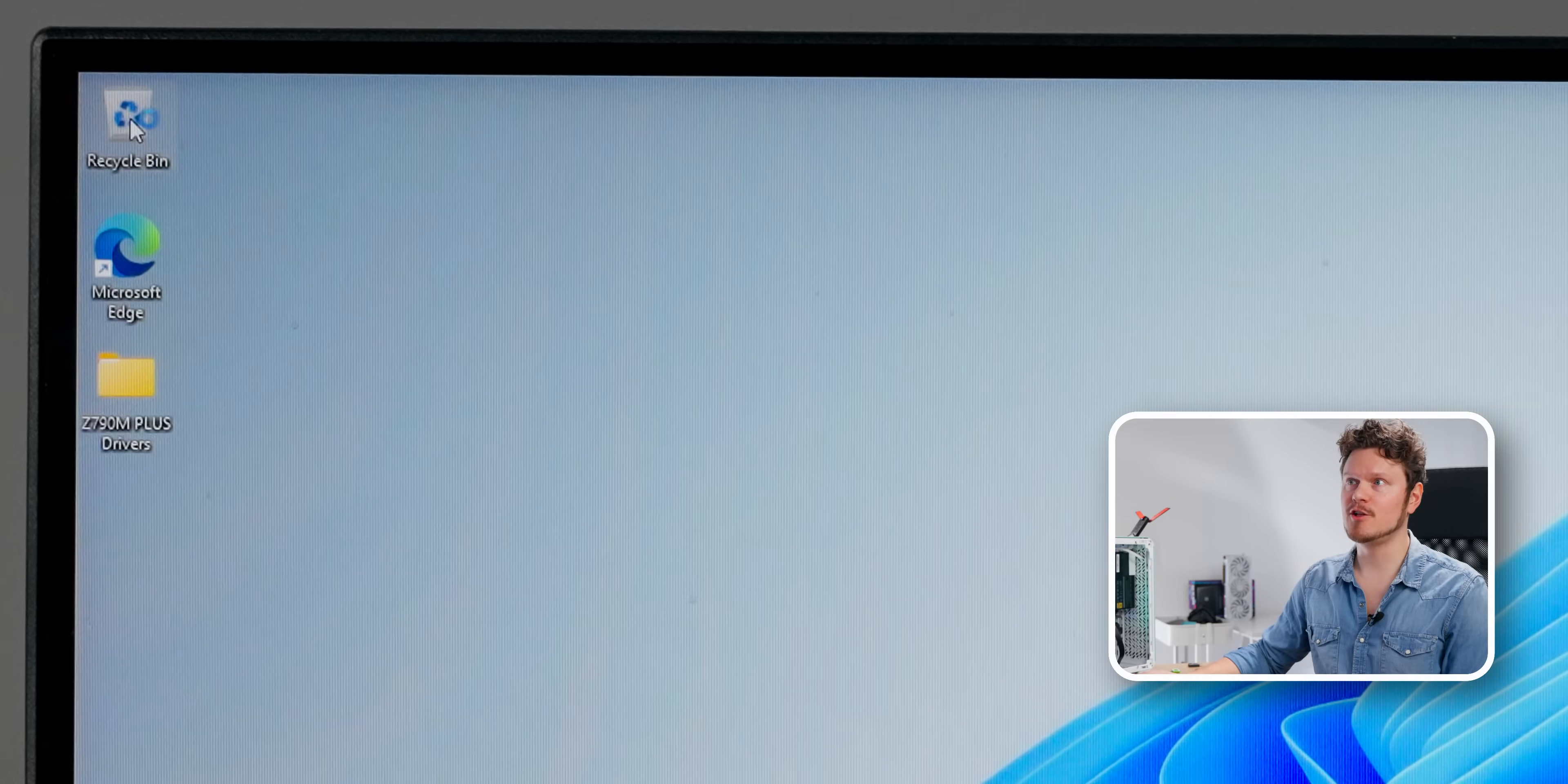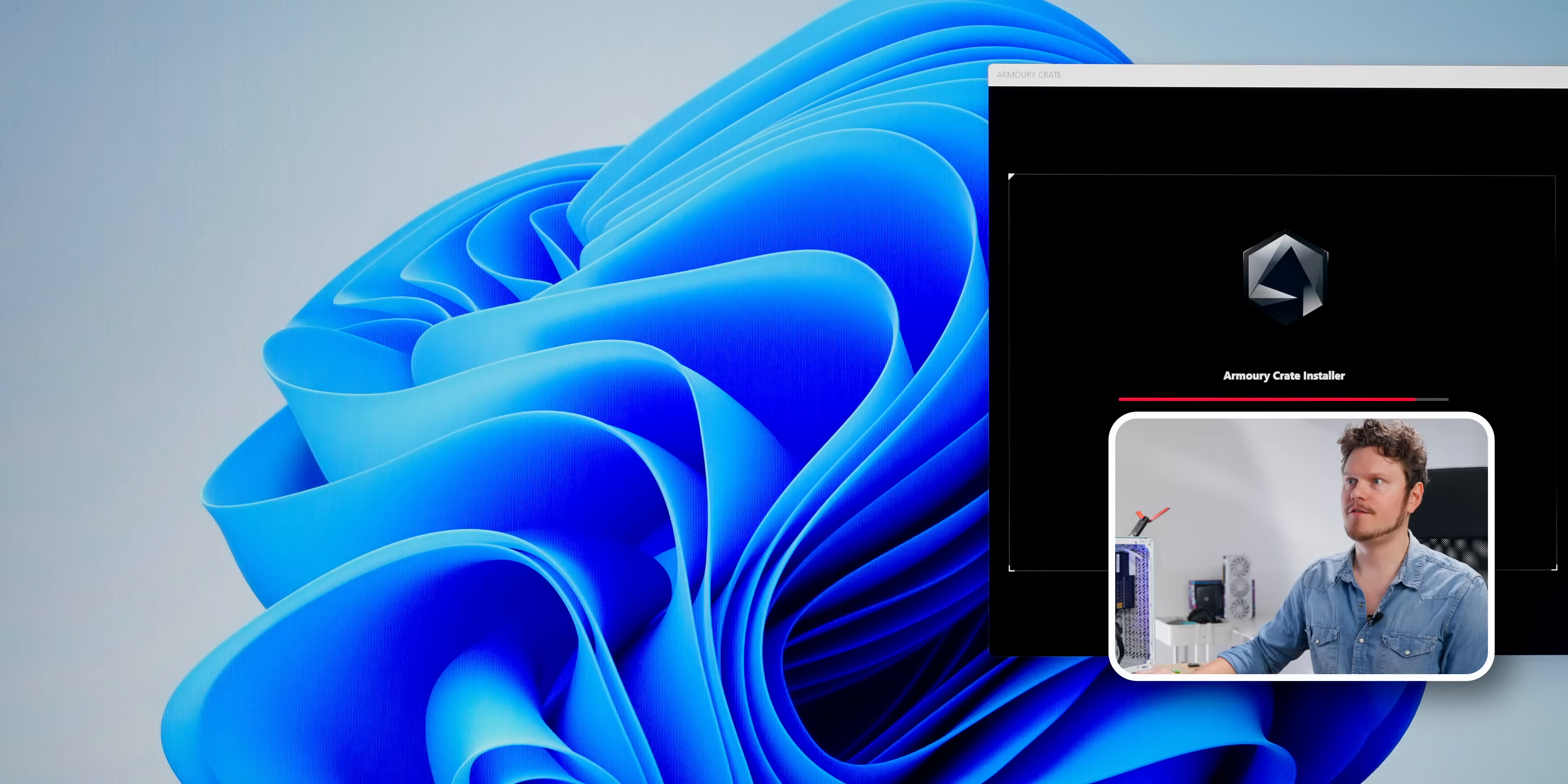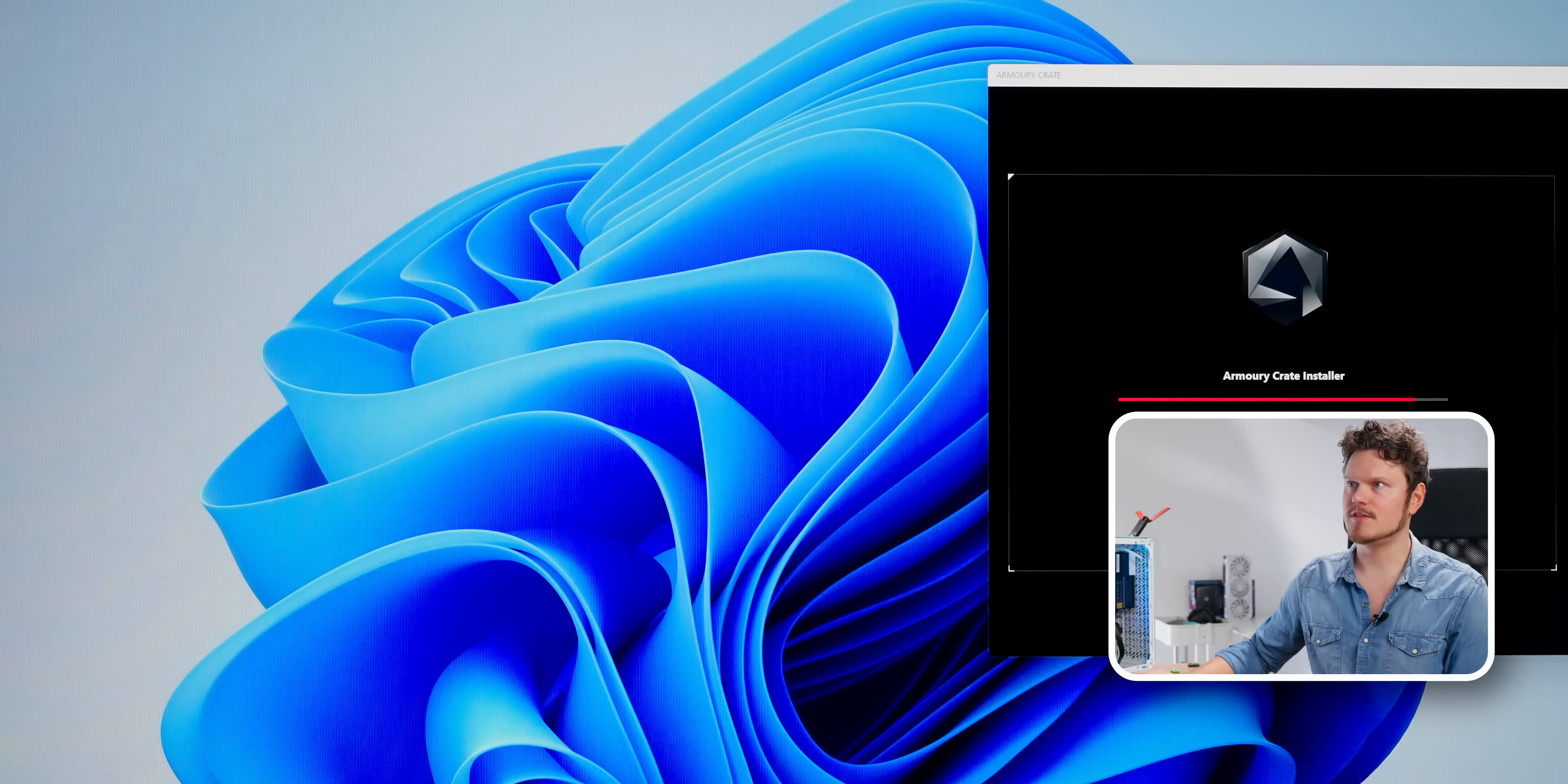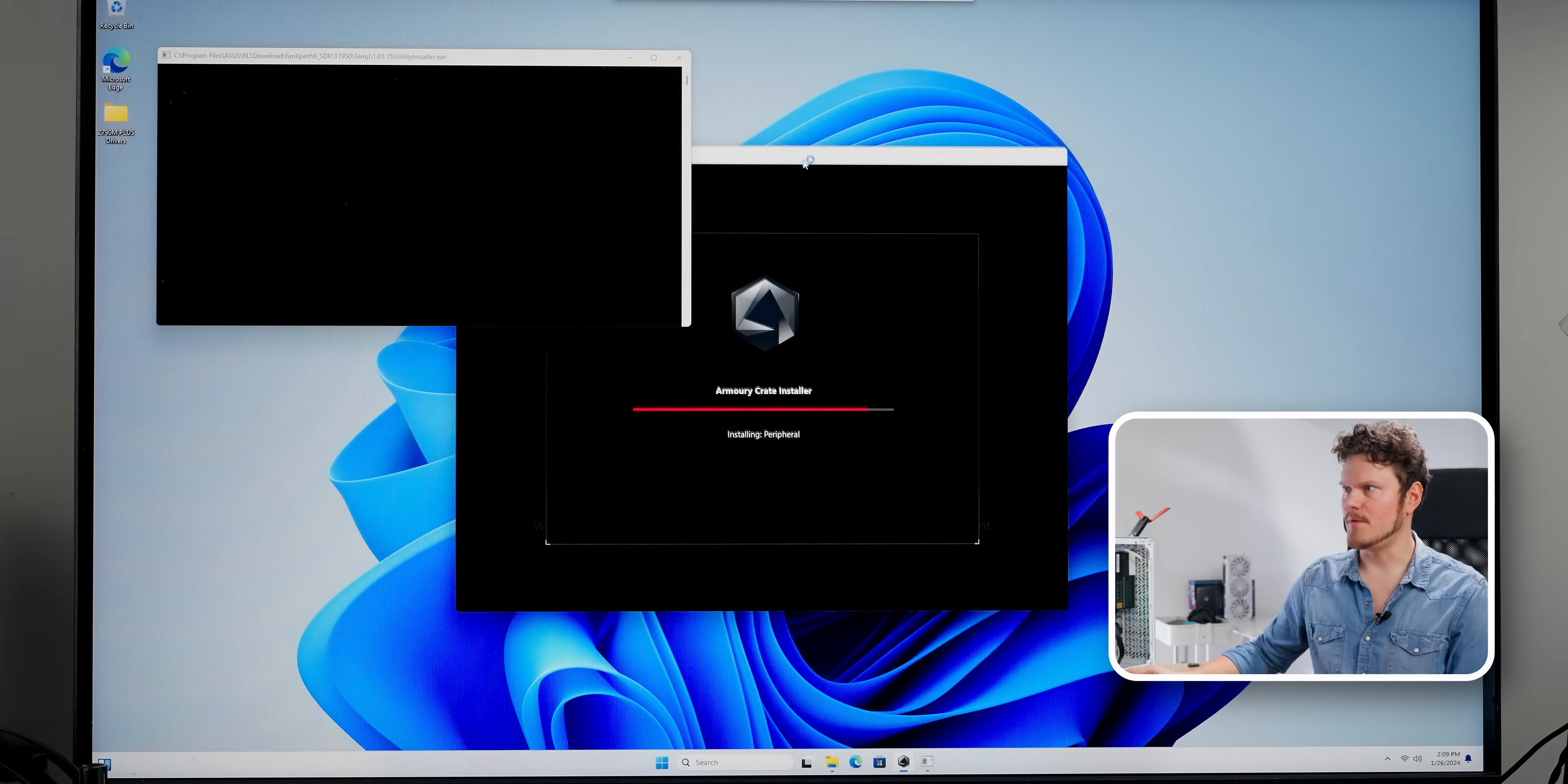Another tip for the recycle bin, if you right click, go into properties, you can display delete confirmation dialogue, which is very important, and click apply. So if it comes to you deleting things, as soon as you try to delete things, it will pop up with this dialogue like, are you sure you want to move this to recycle bin? Because if that's not enabled, as soon as you click delete, it will immediately be removed from your system. I just like that little piece of confirmation.